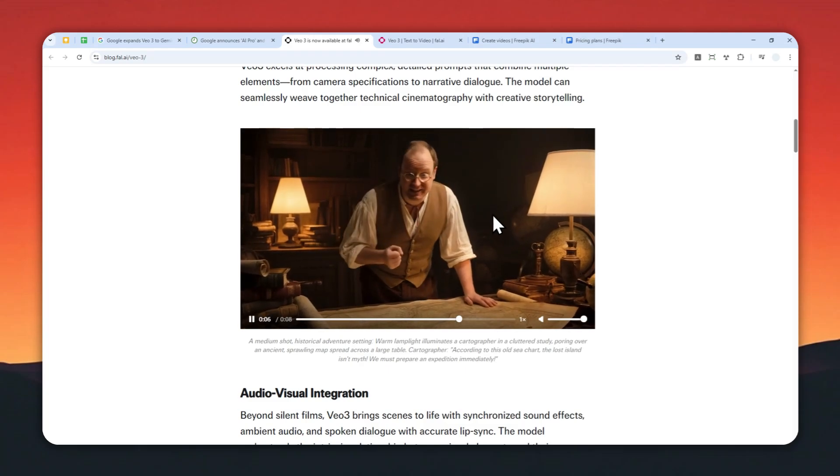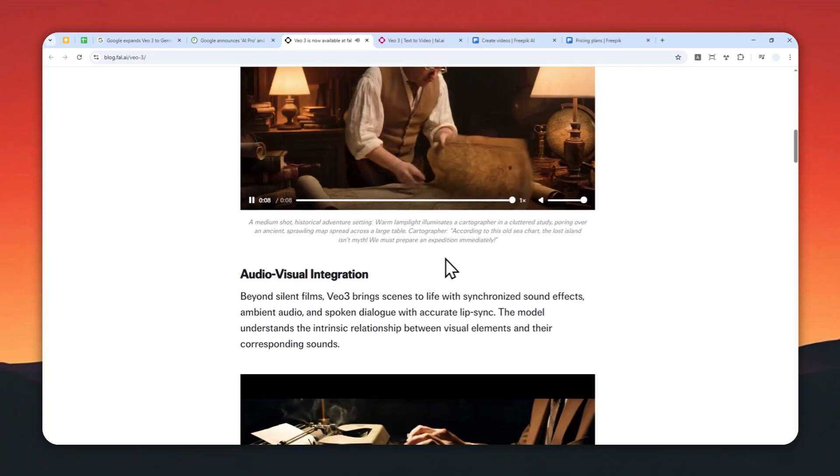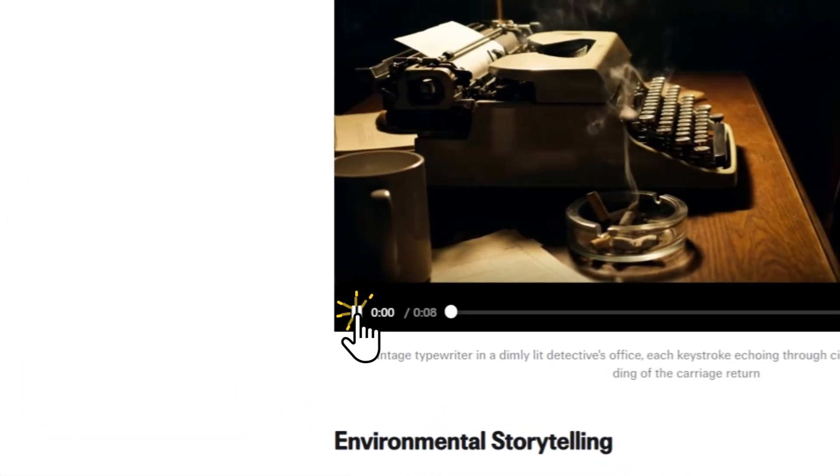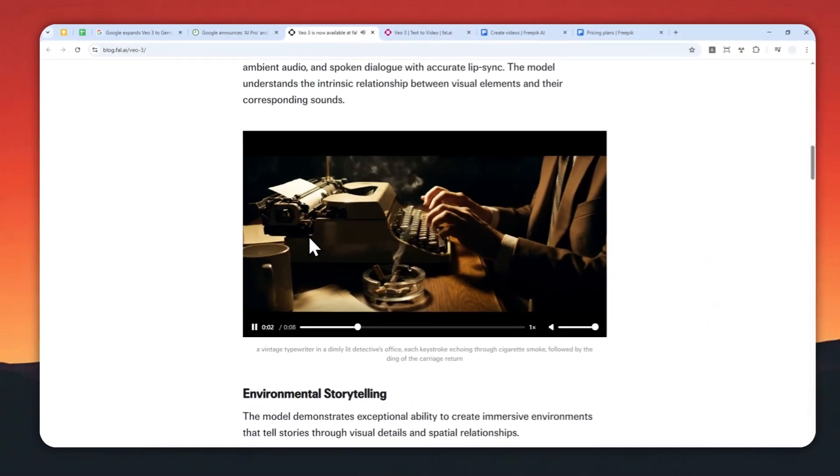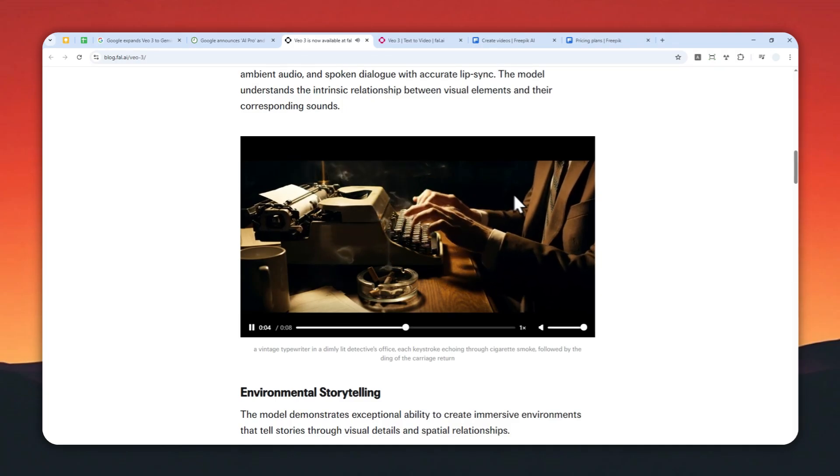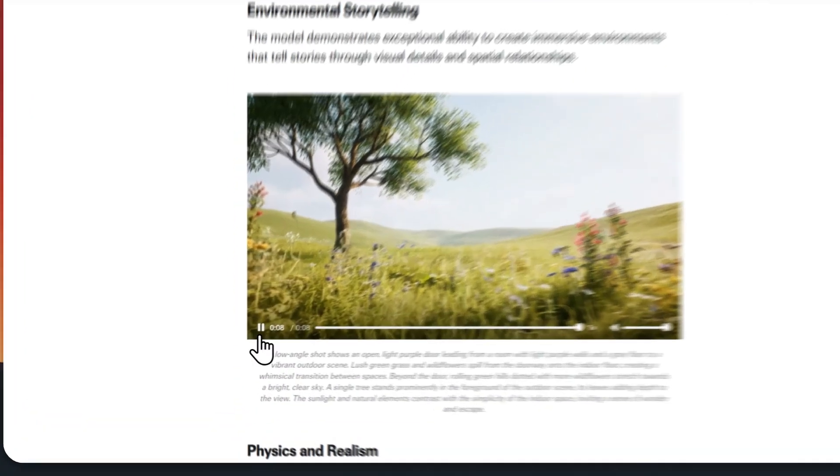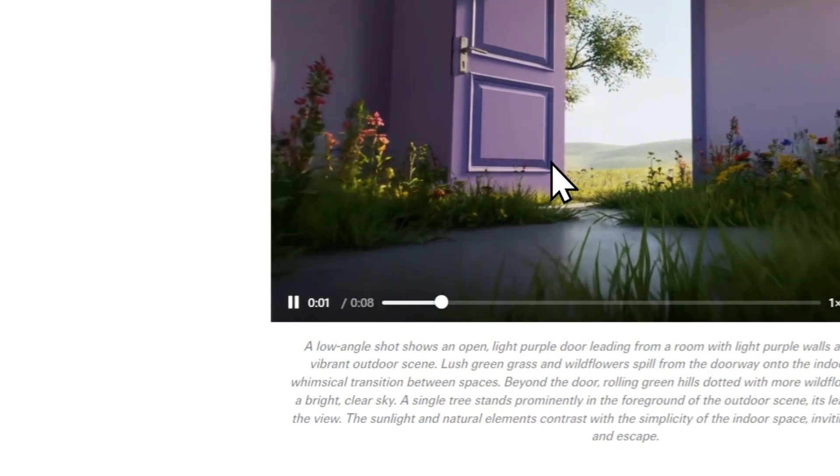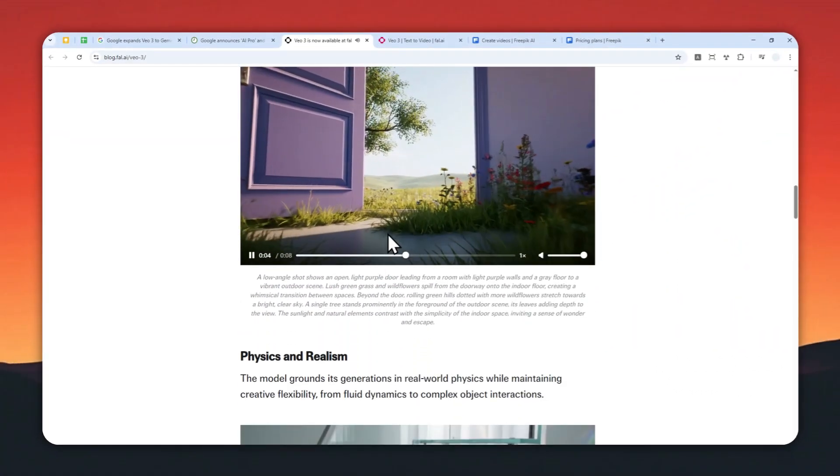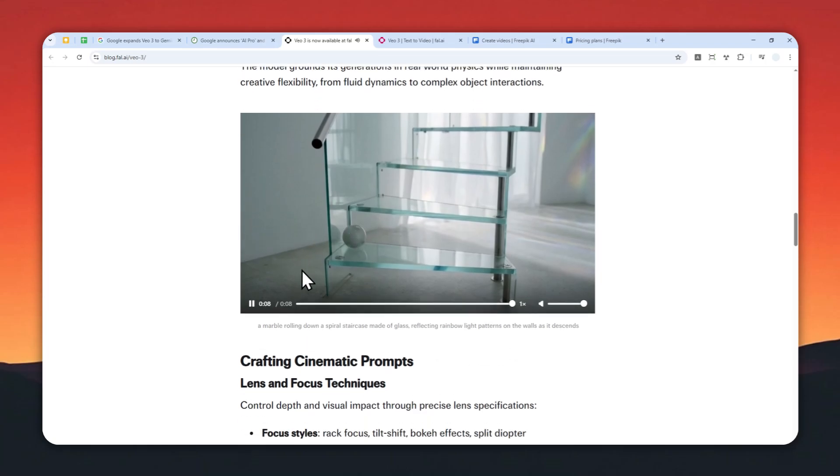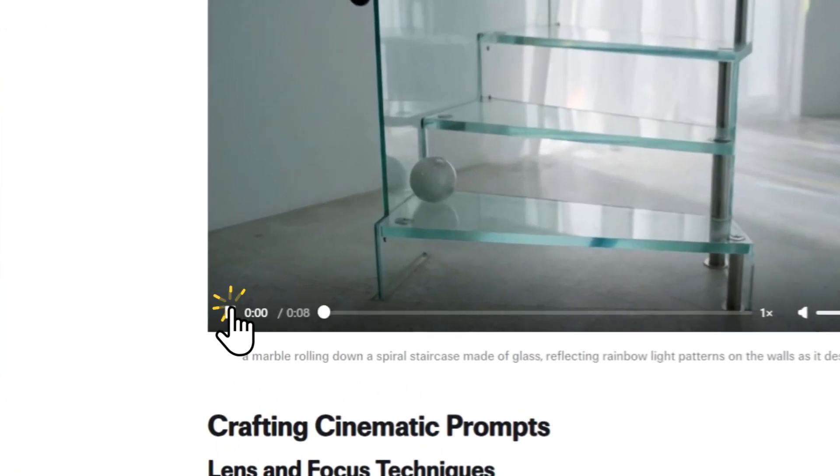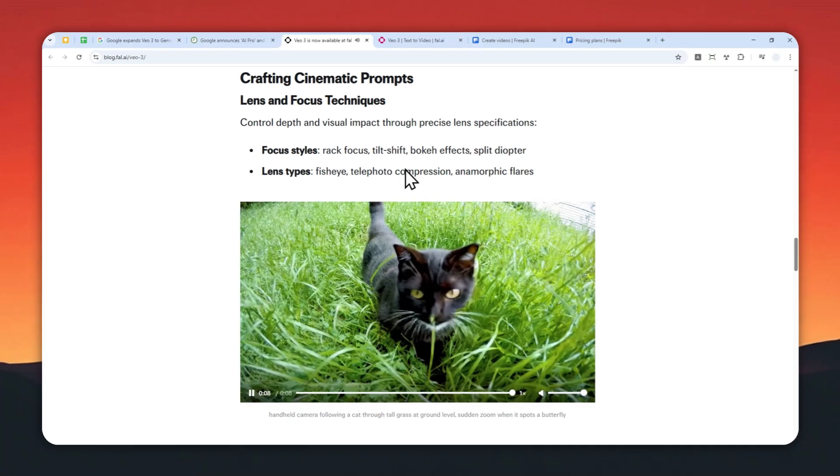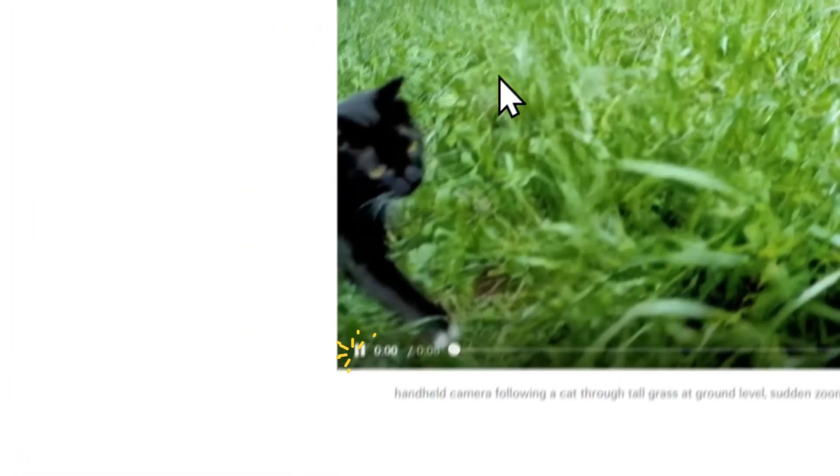And also it can generate some realistic sound effects depending on what's going on on the screen. Yeah, the physics is very good, the visual, the lighting, the shadow—it is the same quality as the native VO3 on Gemini or Google Flow.